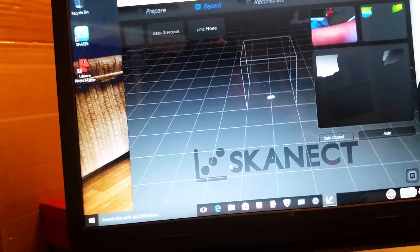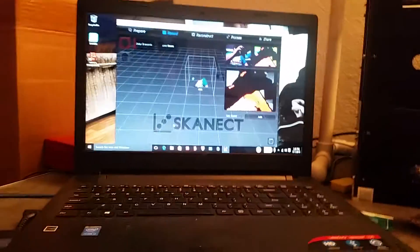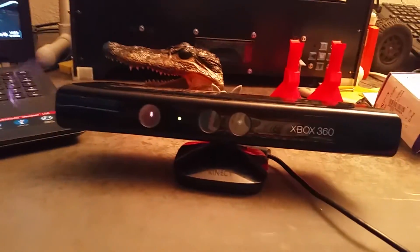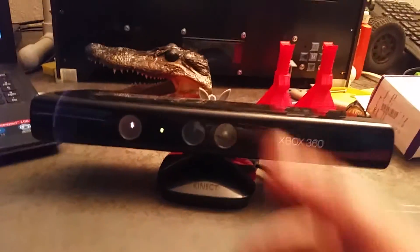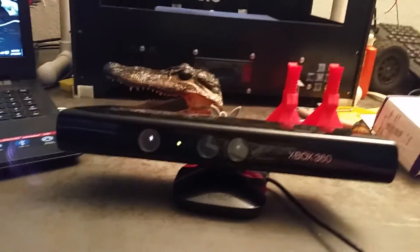But yeah, this is Fix It With Biscuit here. Stay tuned for another video of using the Xbox 360 Kinect sensor for a scanner. I'll see you next time.